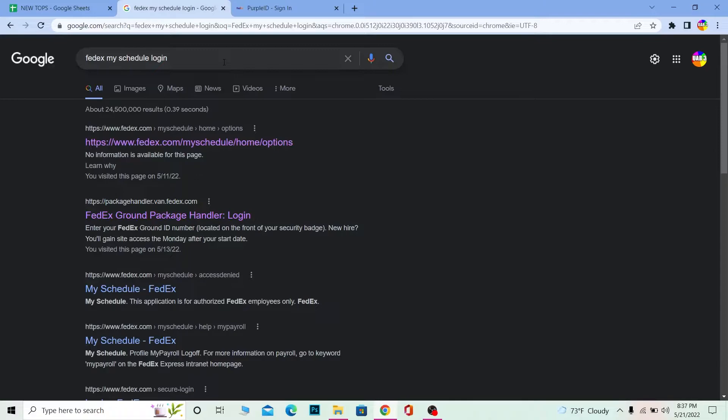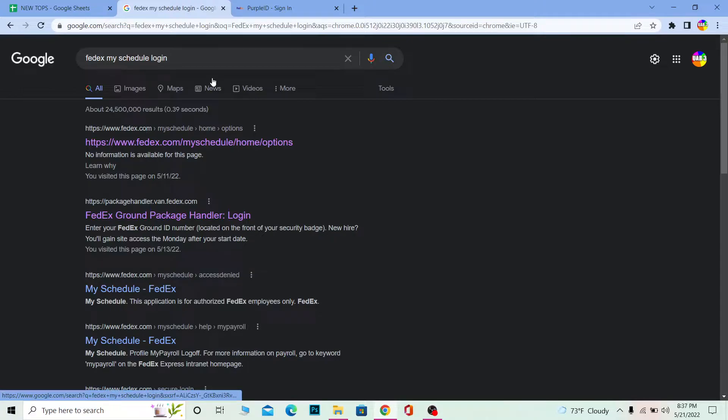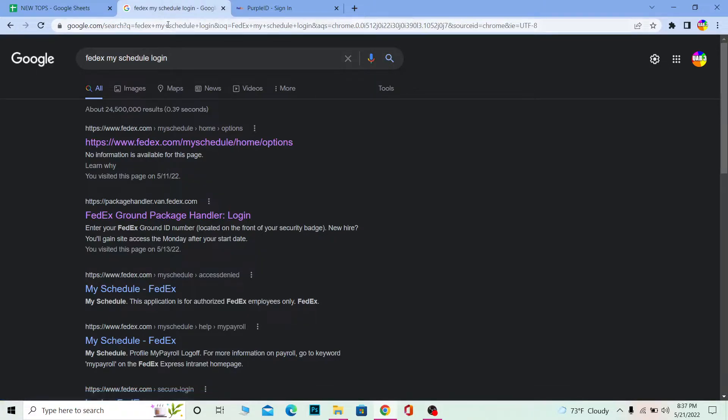FedEx My Schedule is a login portal where you can track your package and see when it's scheduled to arrive. For example, if I ordered a package from FedEx and it's scheduled to be sent to my home in two or three days...